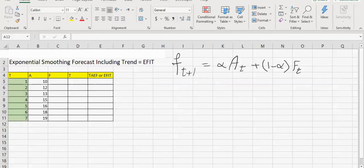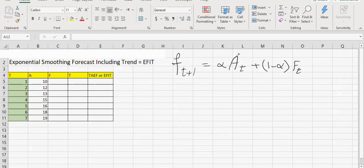In this video, I'm going to show you a problem that will happen if the phenomena that we are forecasting has a trend. The next forecast, the forecast for the next time bucket, is a percentage of the last actual that we have had, and the rest comes from the last forecast. If Alpha is 30%, then for the next forecast, we will get 30% of our last actual and 70% of our last forecast.